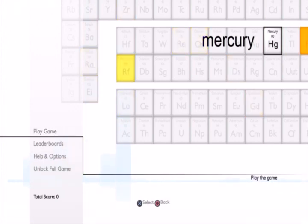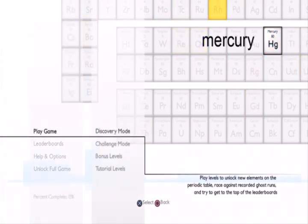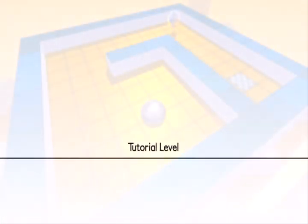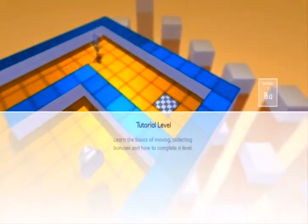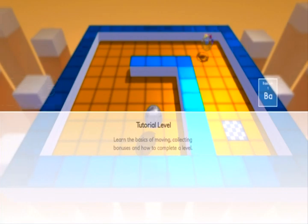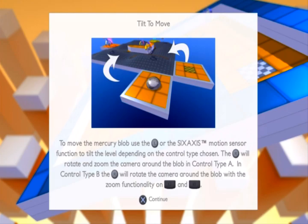There's the periodic table. Periodic table, periodic table. Whatever, because we don't have to remember those. So those don't matter at all. Tutorial level, continue. Oh, look at that, that looks pretty cool.